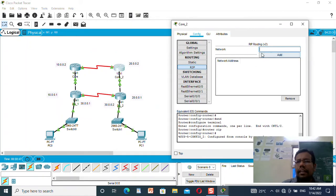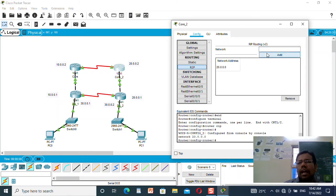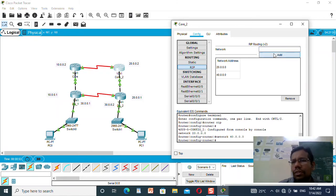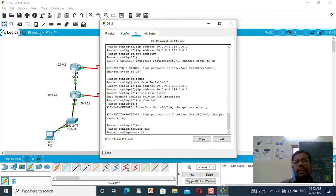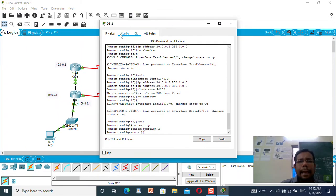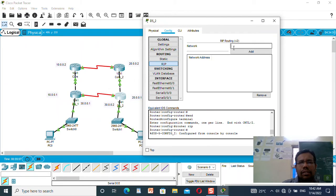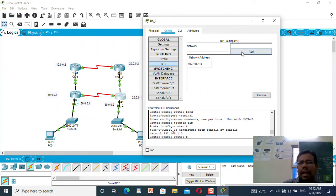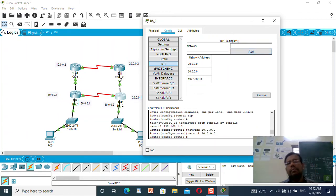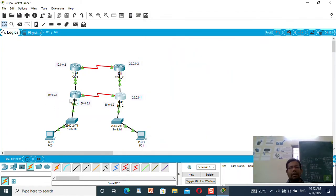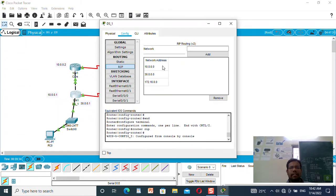For Core 2, I need to add 20.0.0.0 and 40.0.0.0. Now for the last router, DS2 — I will select version 2 and do the RIP routing. I will add 192.168.1.0, then 20.0.0.0, and then 30.0.0.0. Since I have three ports connected I need to add three IP addresses. I believe my RIP routing configuration is now done.